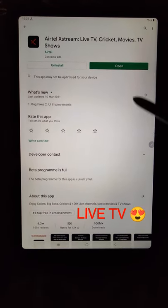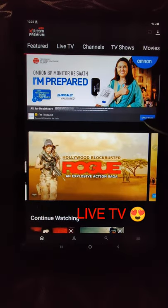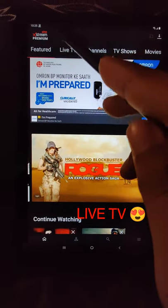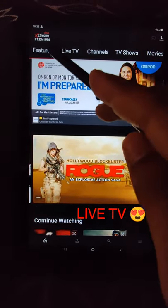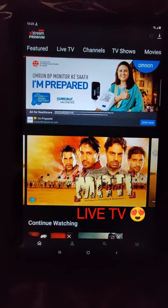After you download this app, you have to open it. When you open it, you will see a lot of options here: Featured, live channels, channels, TV shows, movies.